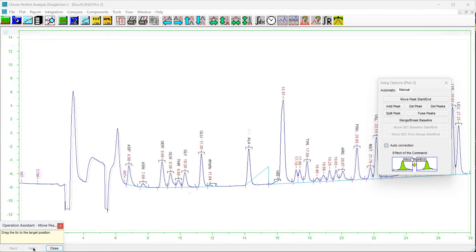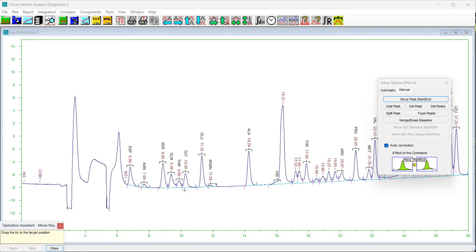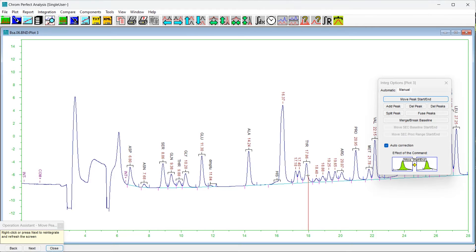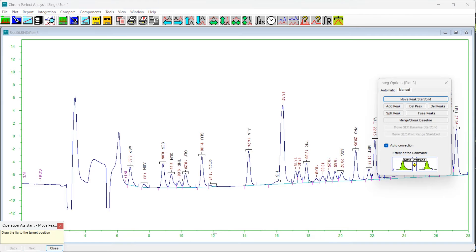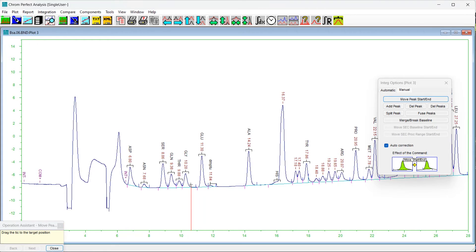Manual integration normally affects only the adjusted peaks or clusters and leaves the rest of the chromatogram unchanged. However, if a baseline is moved or a peak is added such that the new baseline partially overlaps another peak, that peak's start or end time will be pushed and that peak will be narrowed. If the new baseline completely overlaps another peak, then that peak will be deleted.